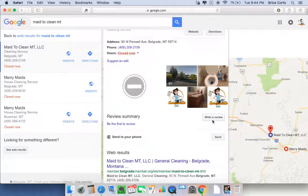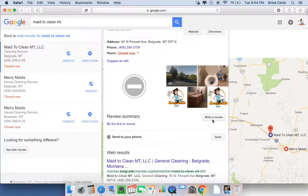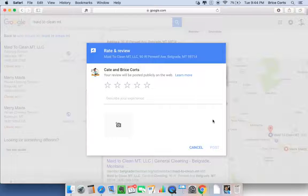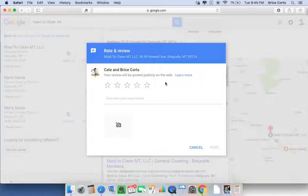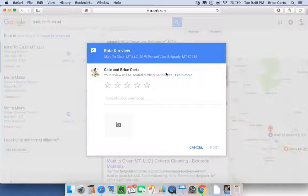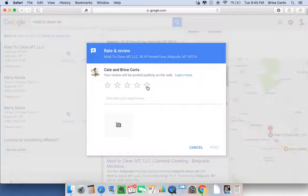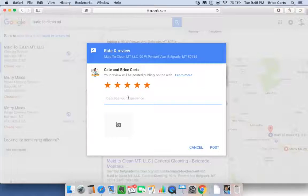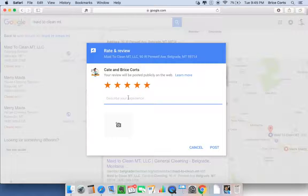That's where you go to the right, and you hit Write a Review. Click there, and you may be asked to sign in to your Google account. Once you do sign in to your Google account, we are signed in as Bryce and Cate Course for Made to Clean Montana. You'll be able to leave a review, five stars if you wish, and describe your service.